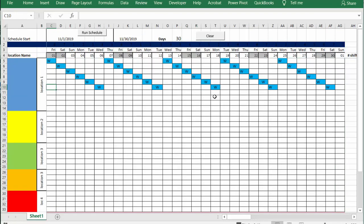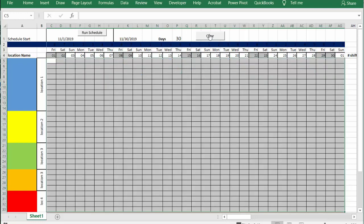And you can see that we now have the staffing for location one calculated. So let's clear the schedule and let's say that we're going to be doing location one and location three.